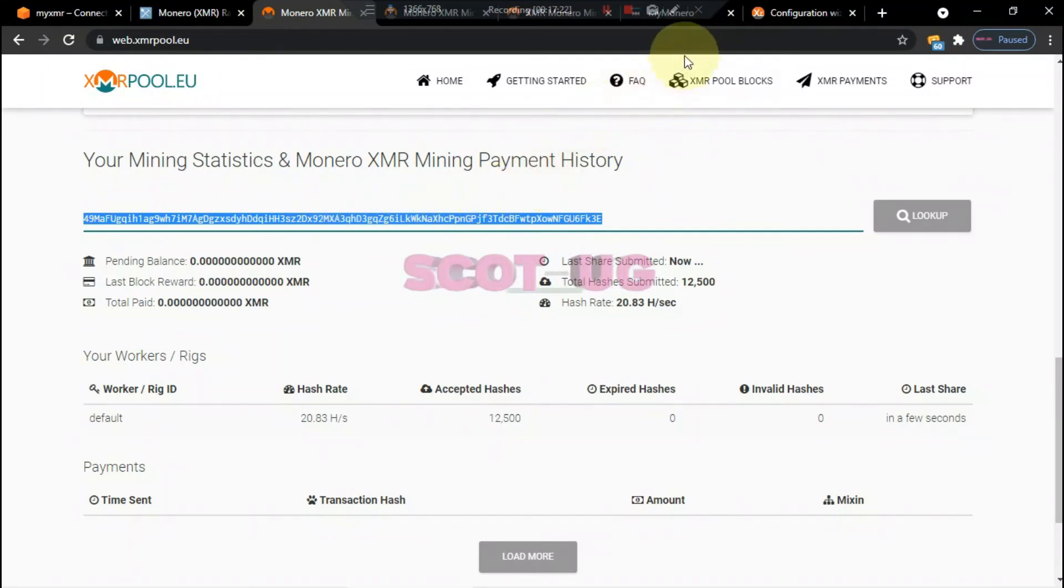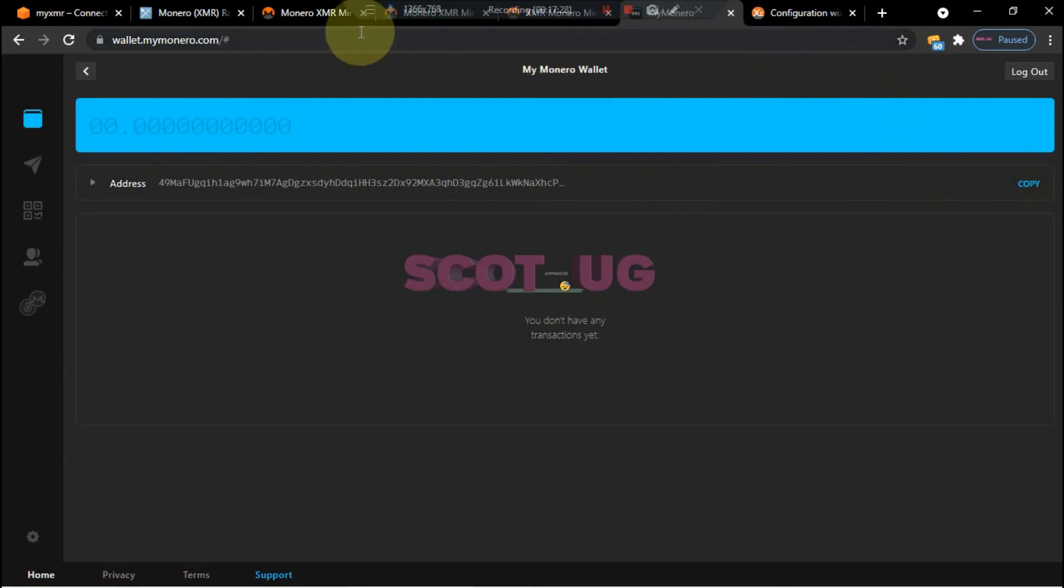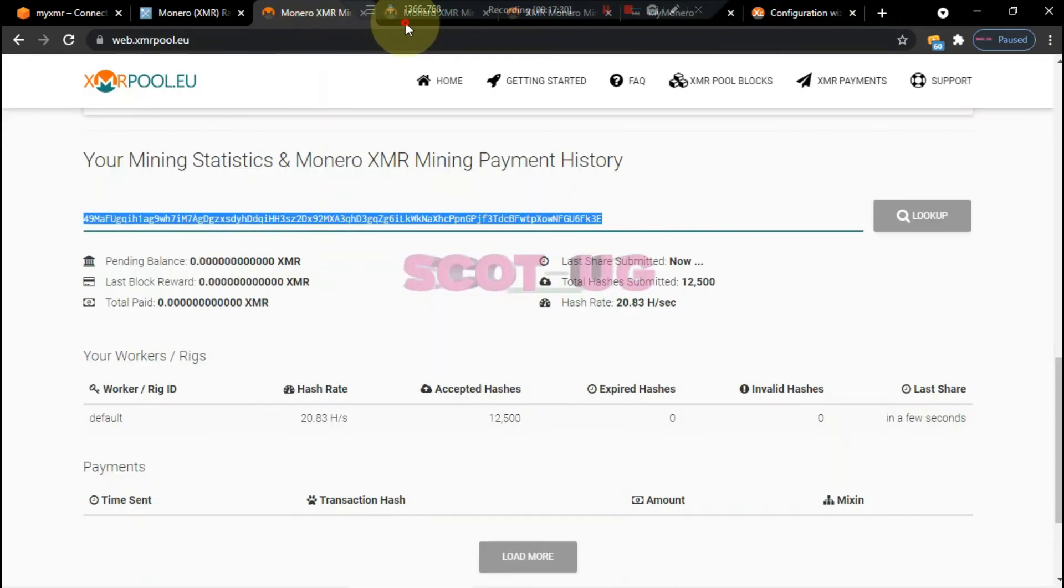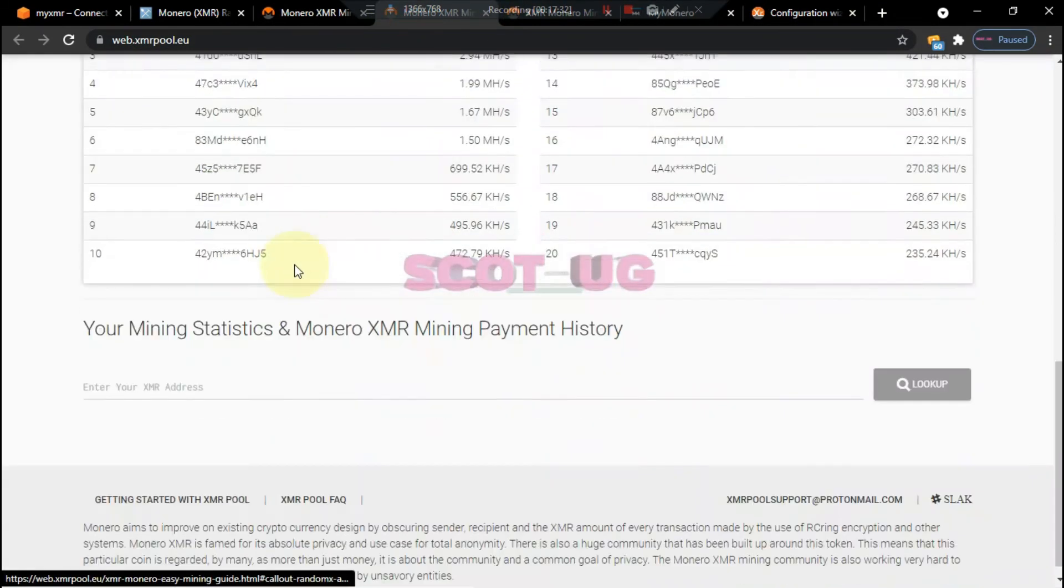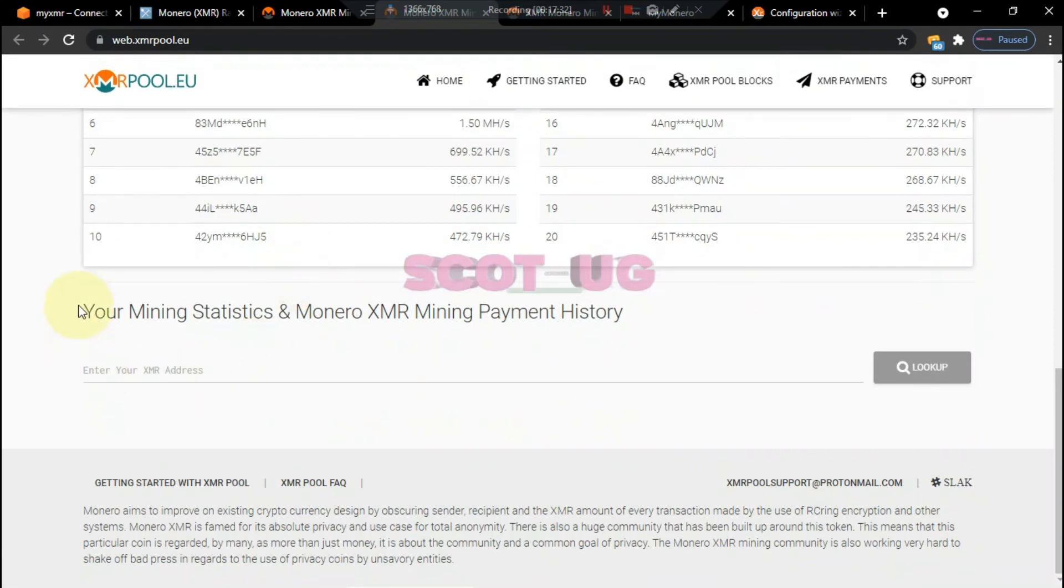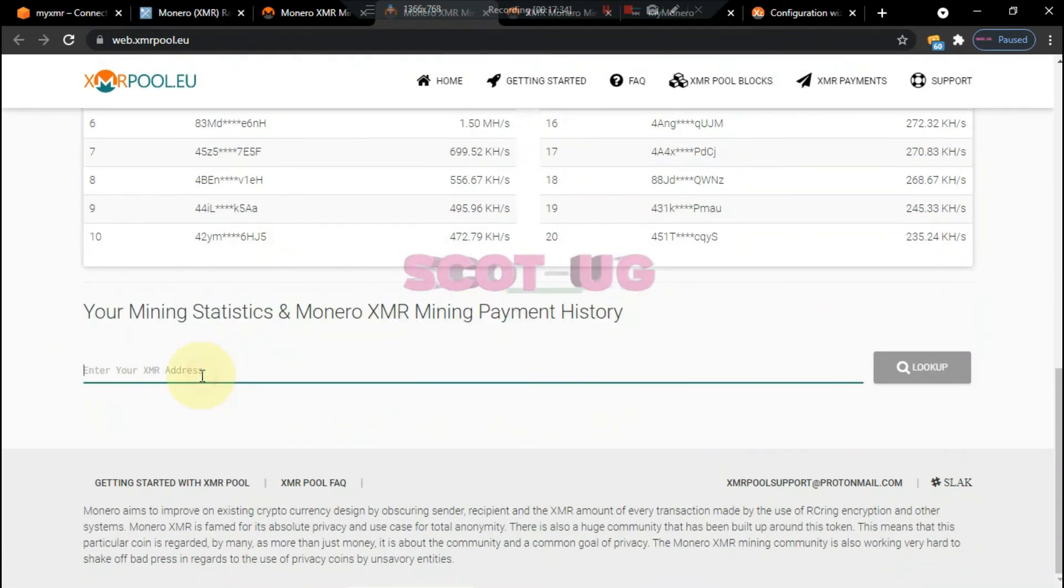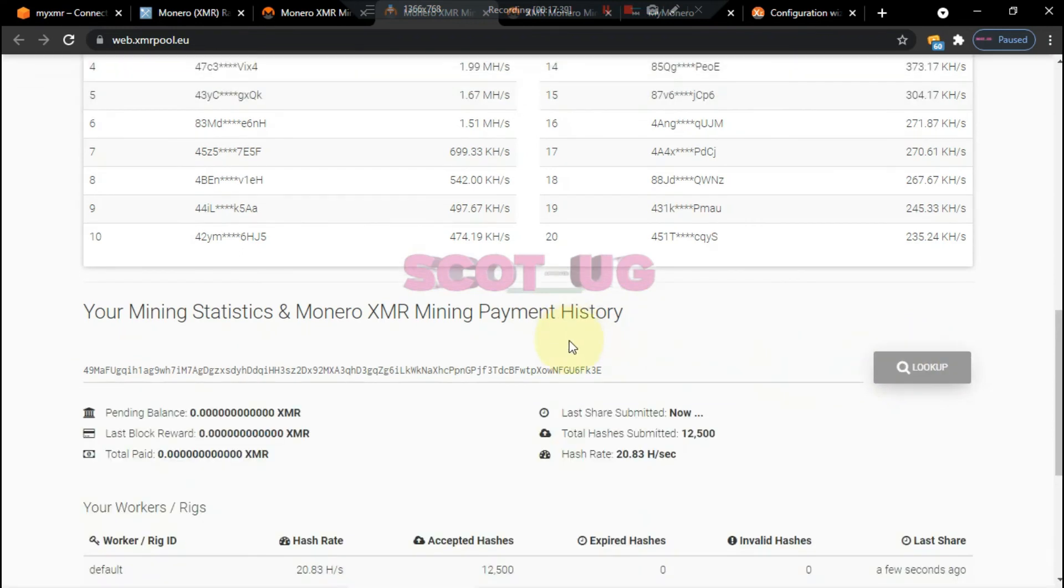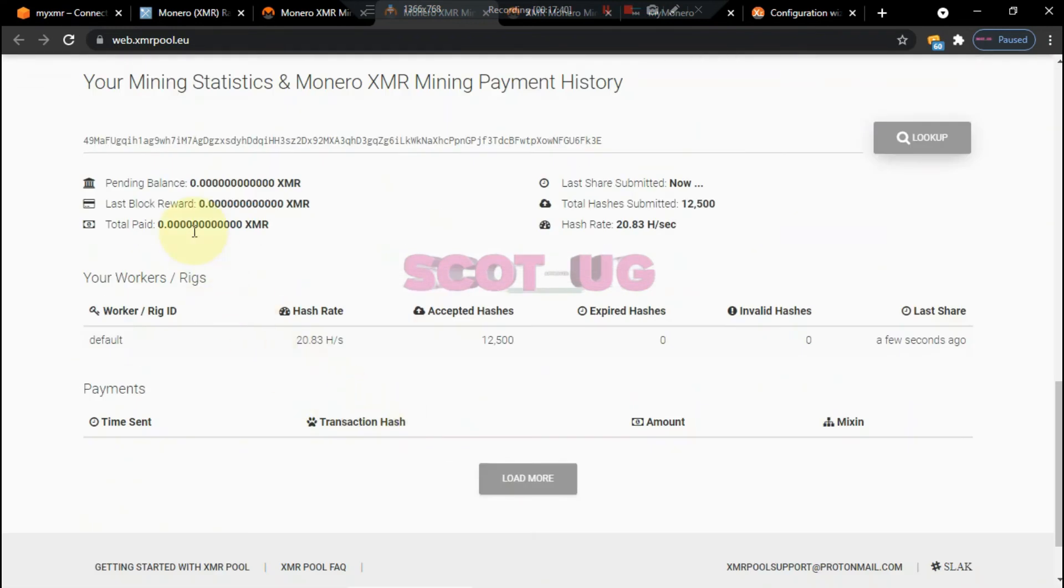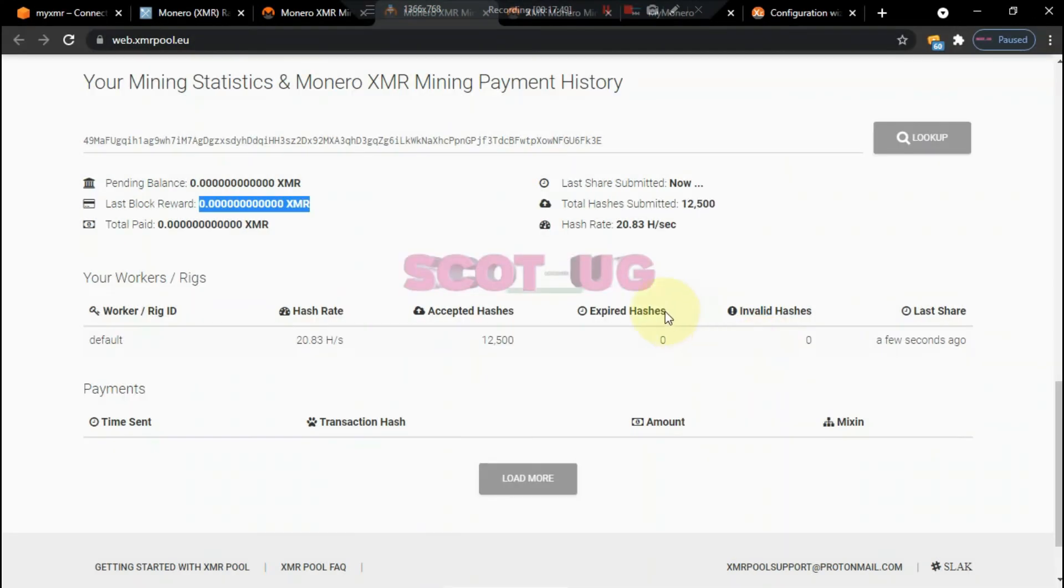Then you scroll down here and you enter your ID or your Monero ID. You come back here, you copy it, and then you come here and then you scroll down to your mining statistics. You enter this, your ID, and then you say look up. You can see that your pending balance is zero, reward is zero.